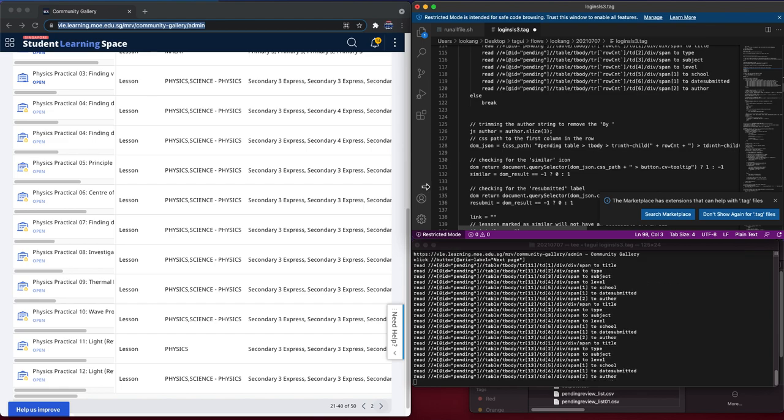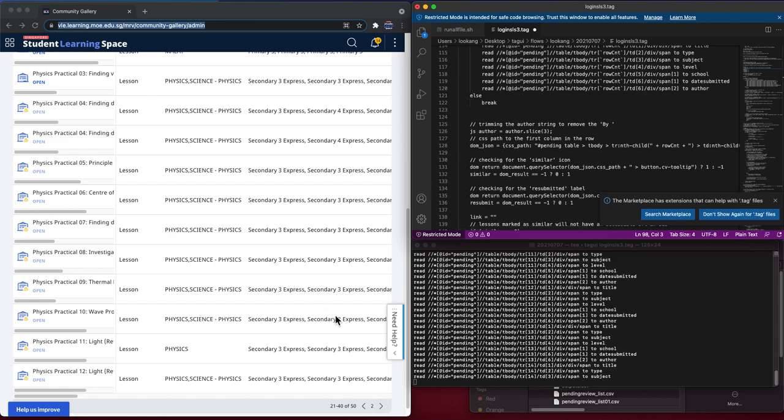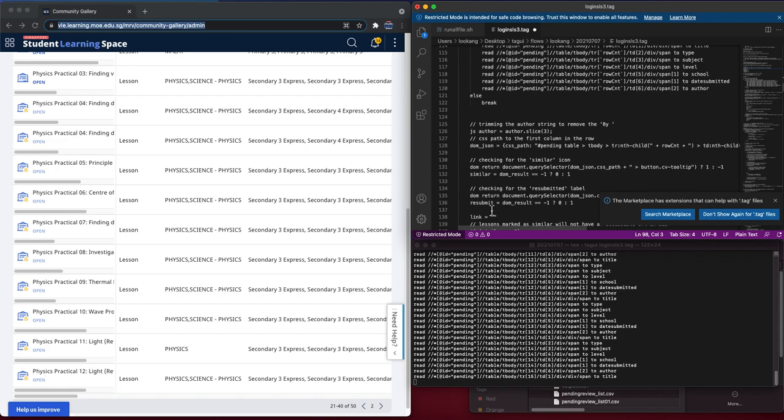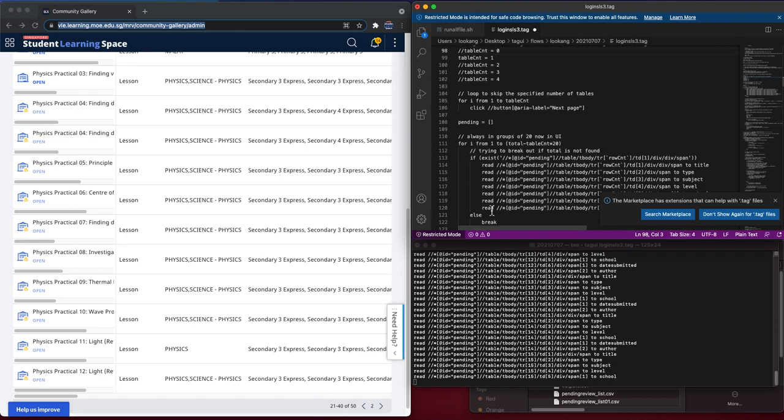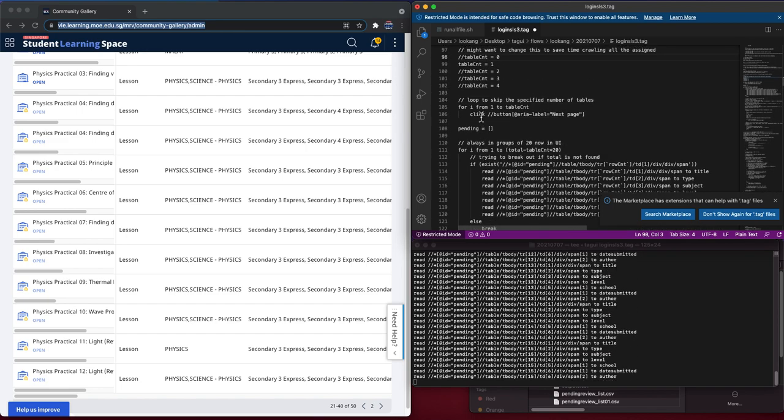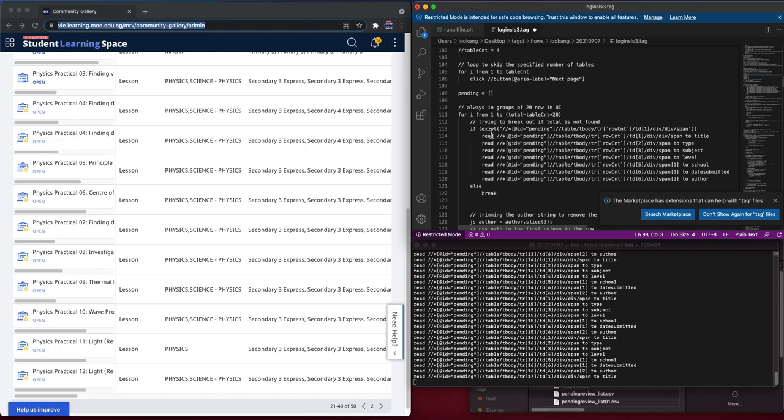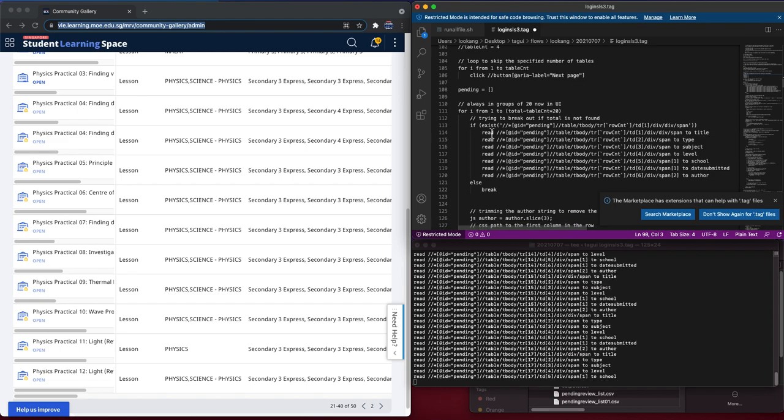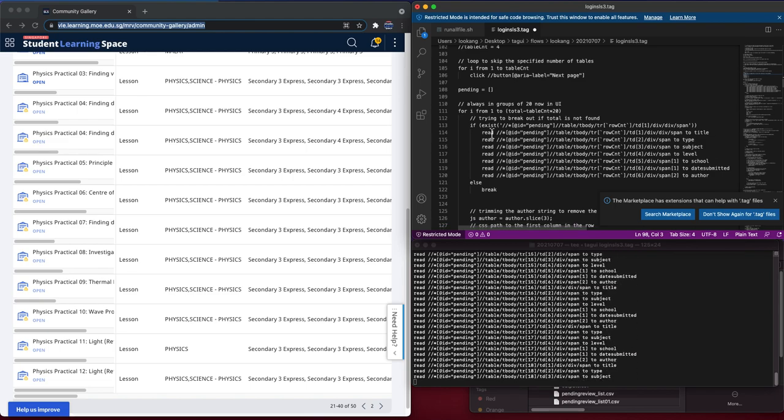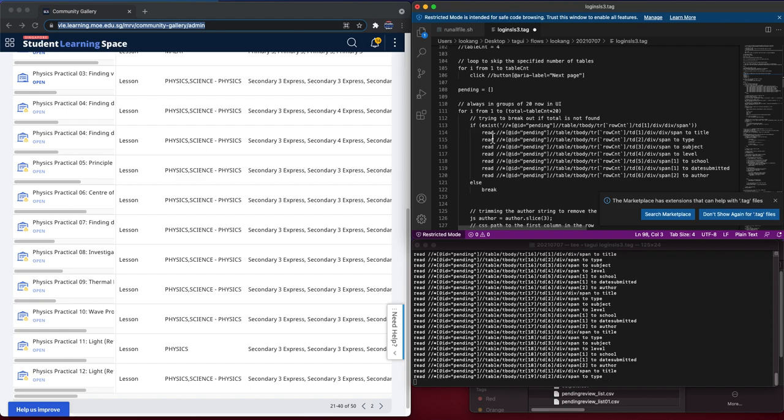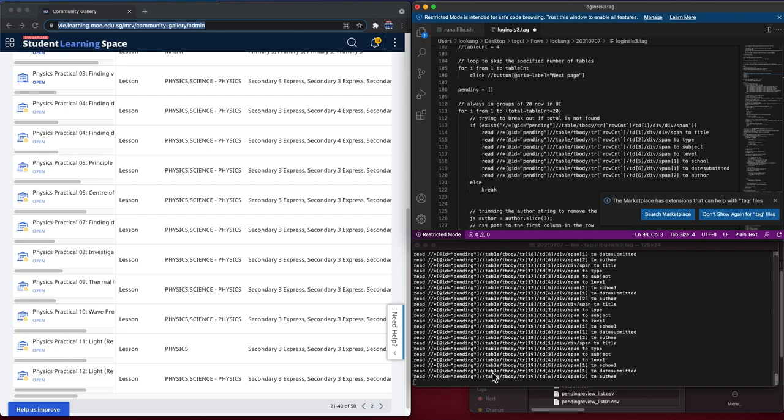So now it is at table counter 1 and it's reading all the data.